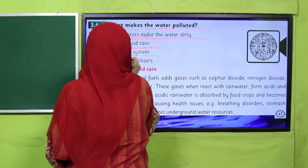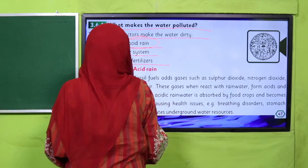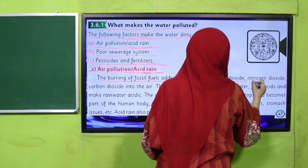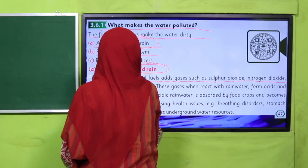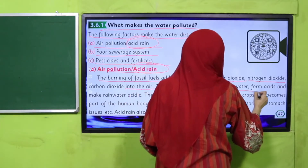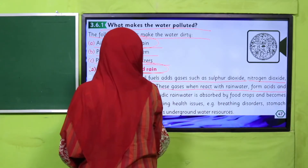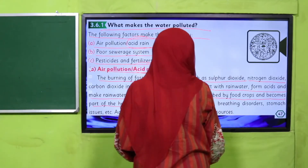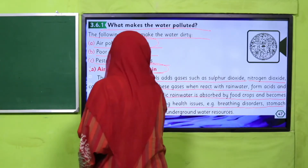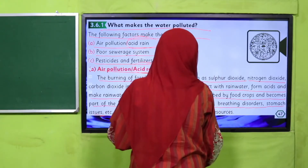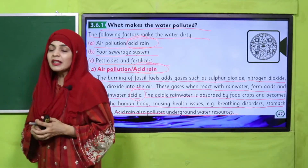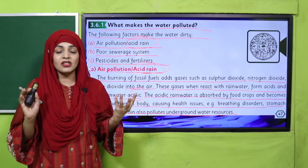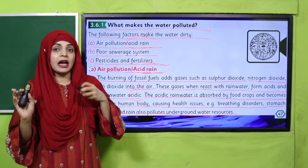Let's start with air pollution, that is acid rain. The burning of fossil fuels adds gases such as sulfur dioxide, nitrogen dioxide, and carbon dioxide into the air. These gases react with rainwater, form acids, and make rainwater acidic. The acidic rainwater is absorbed by food crops and becomes part of the human body, causing health issues like breathing disorders and stomach issues. It also pollutes underground water resources.